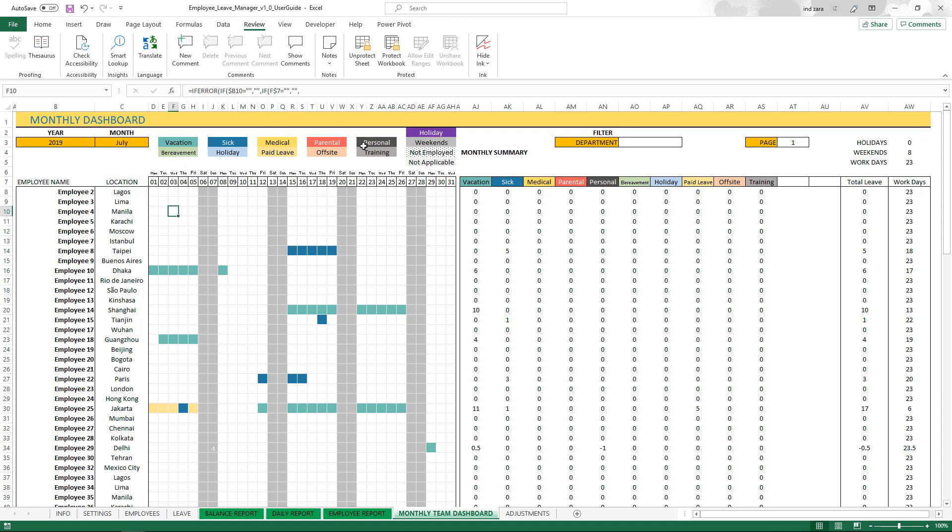Then we have the legend at the top, which shows the 12 possible leave types. We have only 10 entered in the data so far, but you can have up to 12, and they will be displayed here with the different colors telling us what color is what leave type. We also have the holidays, weekends, and other patterns as a legend for what's in the calendar view here.